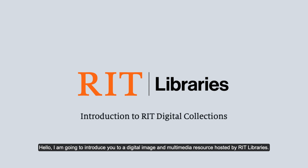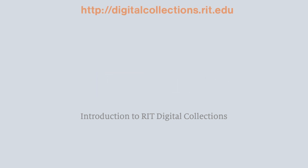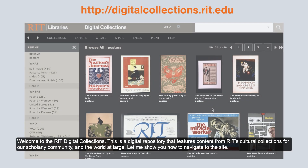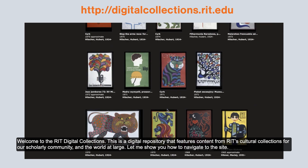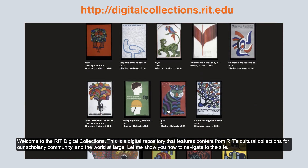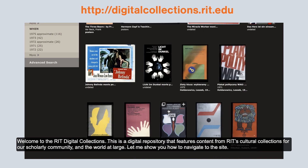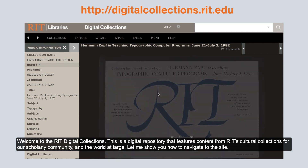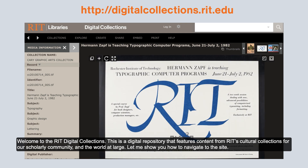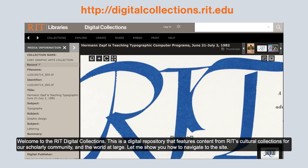Hello, I'm going to introduce you to a digital image and multimedia resource hosted by RIT Libraries. Welcome to the RIT Digital Collections. This is a digital repository that features content from RIT's cultural collections for our scholarly community and the world at large.